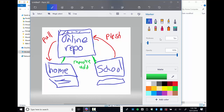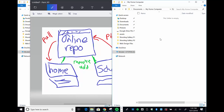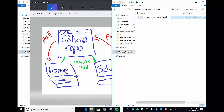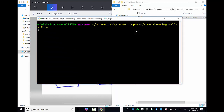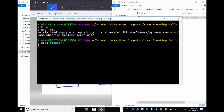Here's my home computer — it has no folder. The first thing I want to do is create a folder. I'll call it 'my home shooting gallery repo'. It doesn't matter what I name it as long as I connect to the repository. To connect I need to initialize it, so I right-click on that folder and choose 'Git Bash Here' and type 'git init'. I can see it says 'home shooting gallery repo master'.